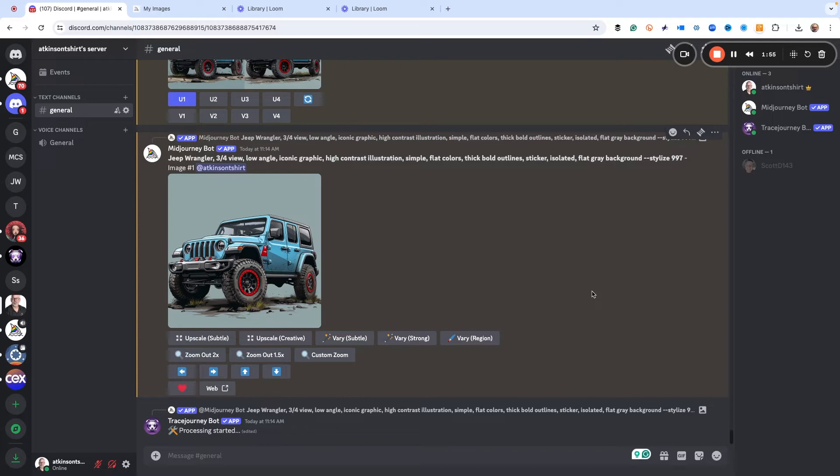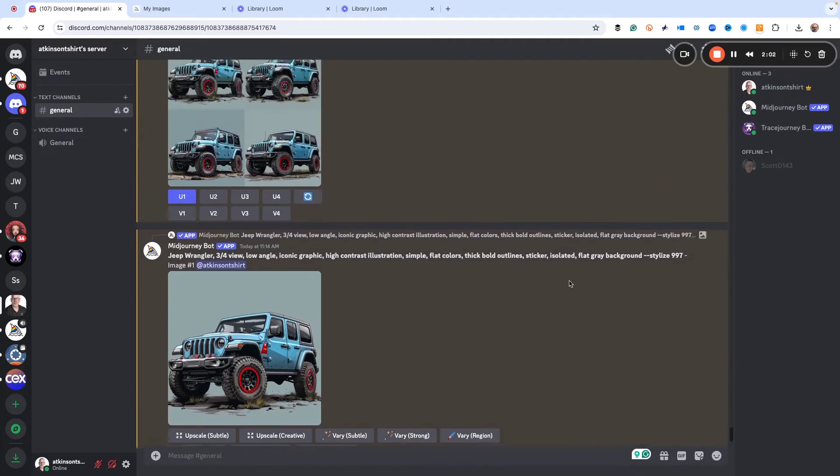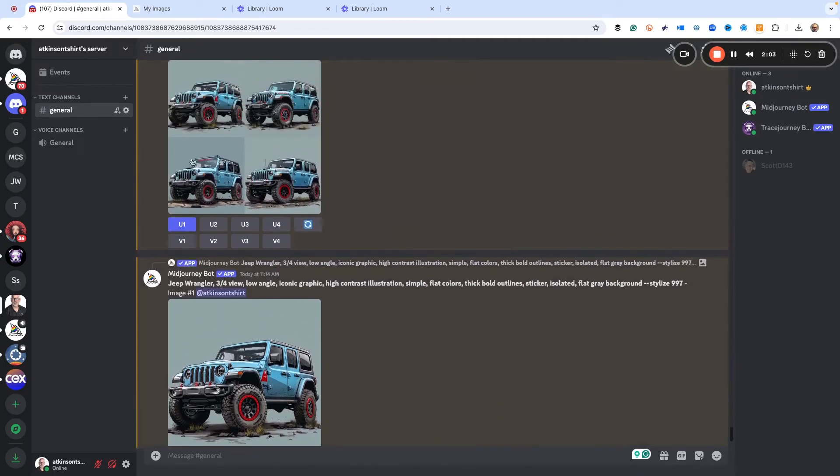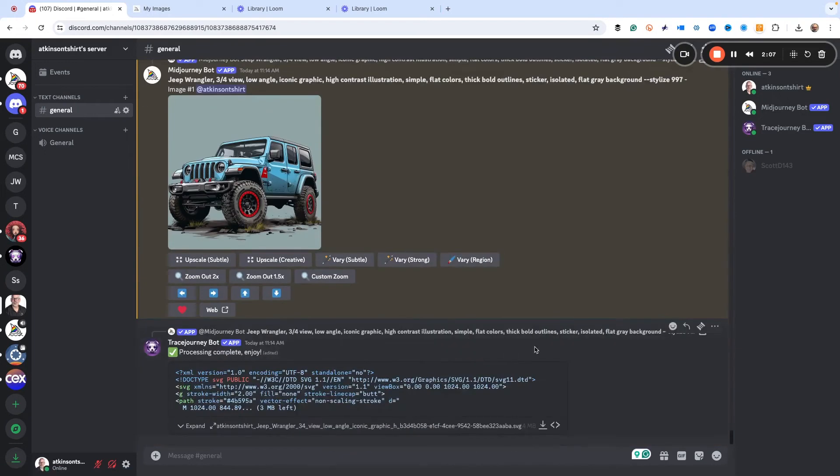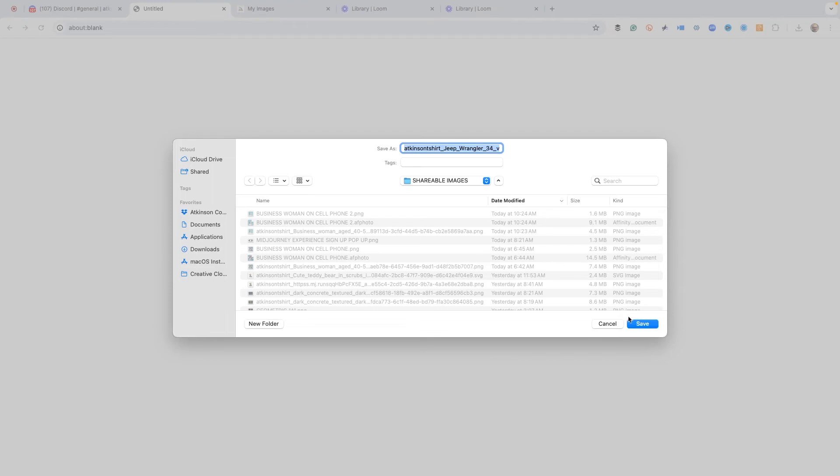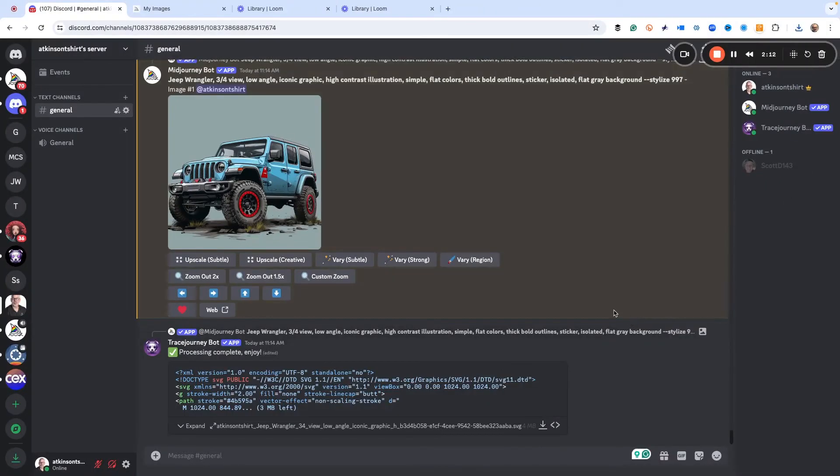So it was just that easy. Now remember, you can't do this with an already upscaled image because you need the grid and then upscale it here back into Discord for it to work, and then now we can just download our file and use it to our heart's content.